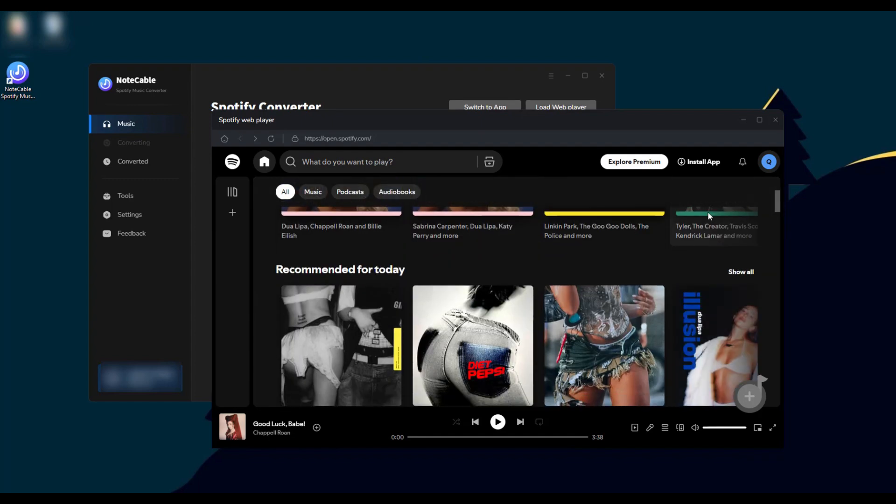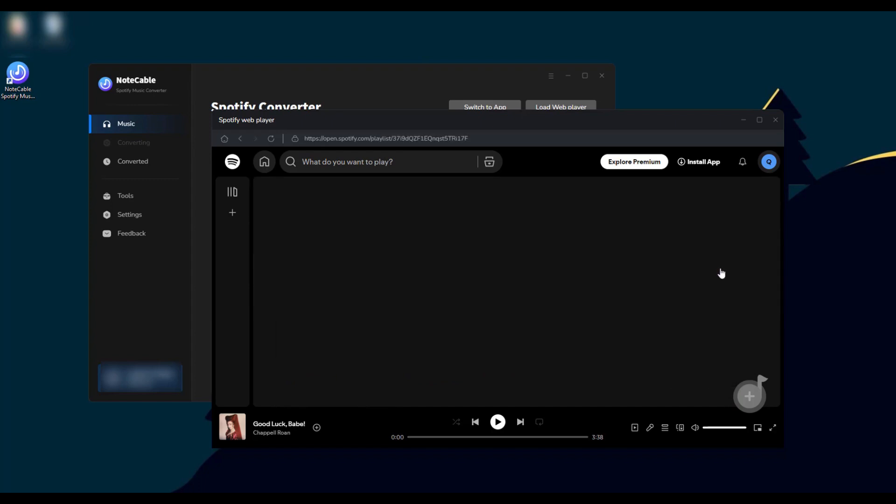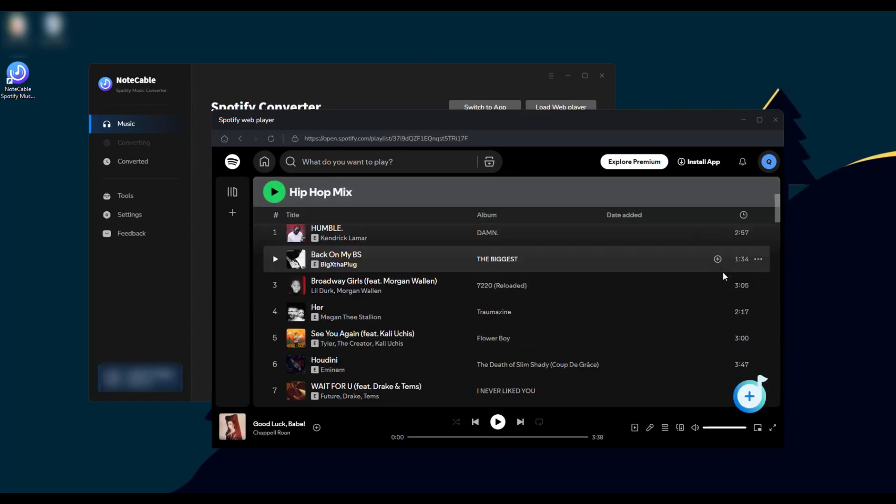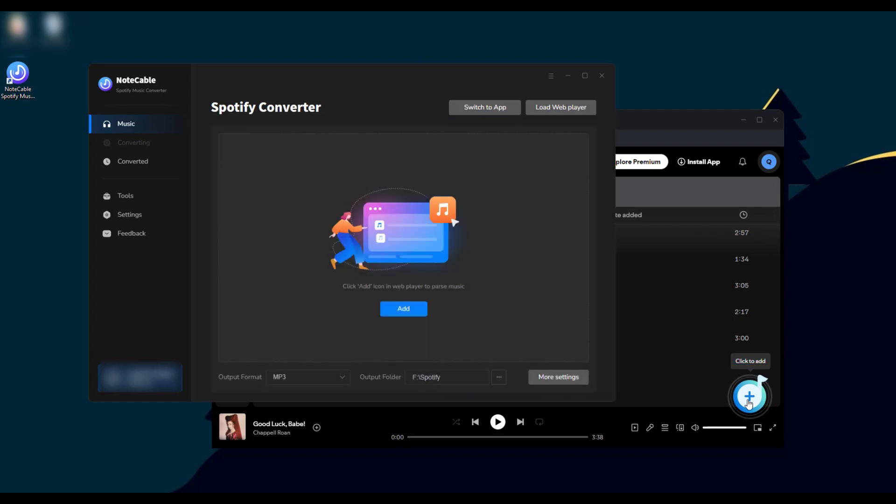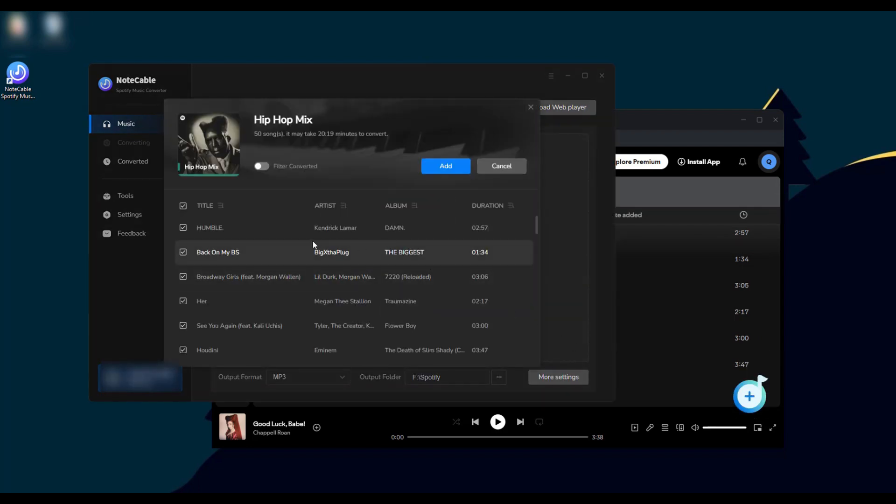After that, open a playlist you desire. Click the blue button at the bottom right corner to parse the list and simply select the music to add to your NoteCable.